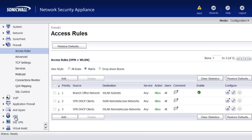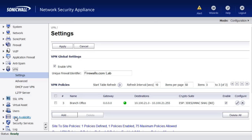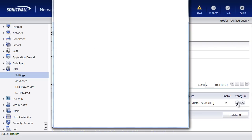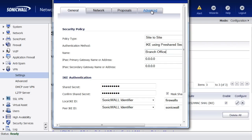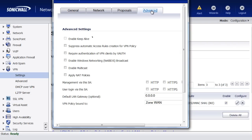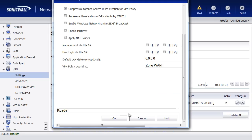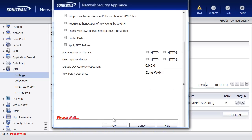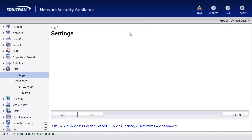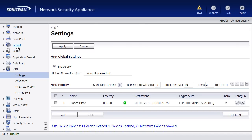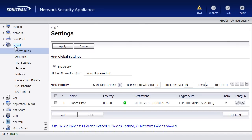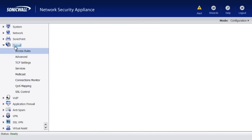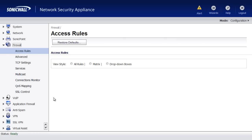So there's a quick way to fix this with the SonicWall. If you go back into your VPN policy and you'll want to do this at both locations on both firewalls, go in and configure and go to advanced and select suppress automatic access rule creation for VPN policy. So what this is going to do, it's now going to go into the firewall policies and it's going to remove those two policies that were automatically generated that we just could not get rid of.